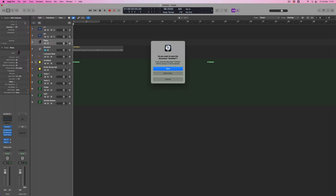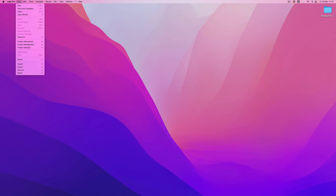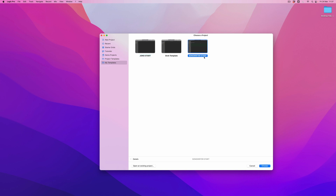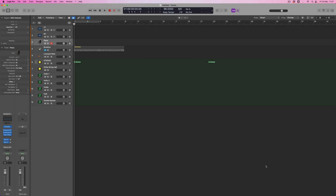Rather than saving this as a regular Logic project, it's saved as a template. To open it, I'll close this project down — I don't need to save it as a song, I've already saved it as a template, so I'll press Don't Save. Then I'll come back to the File menu and choose 'New from Template.' I've got an opportunity to dive into my templates, and here is the project I've just made. I press Choose and Logic opens really quickly — a collection of sounds exactly as I've saved them. The piano is selected just like I knew it would be, and I'm ready to go.